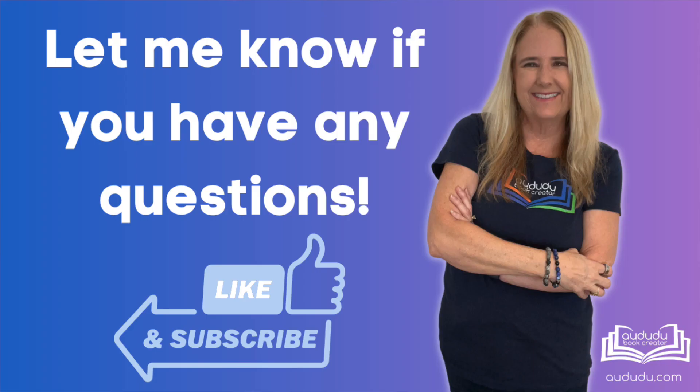And there you have it folks. We hope you've enjoyed this in-depth look at our new word fill puzzle tool. Remember your feedback matters. And we're always working hard to improve and expand our tools to better serve your needs. Don't forget to hit that like button, share this video with fellow creators, and subscribe to our channel for more updates and tutorials from Doodle Book Creator. If you have any questions or suggestions, please feel free to comment below. We're excited to see the incredible books you'll create with our new word fill tool. Thanks for tuning in and we'll see you next time.